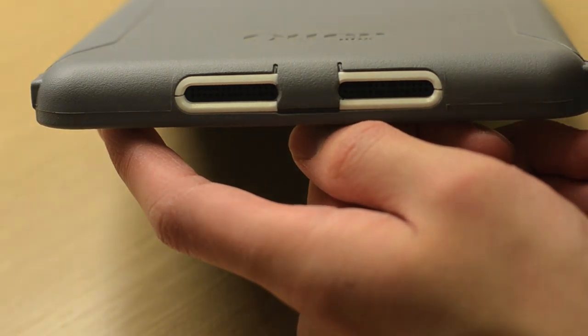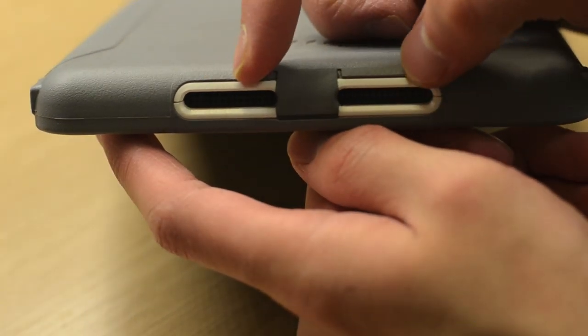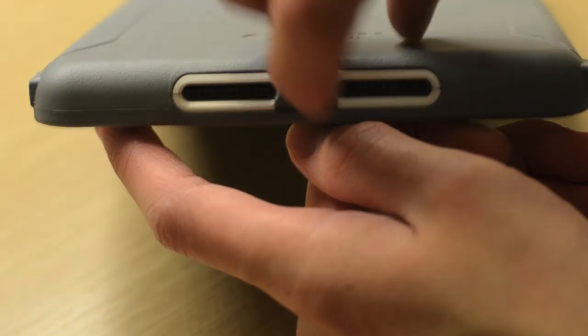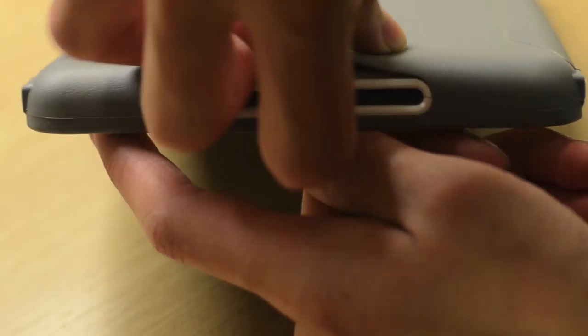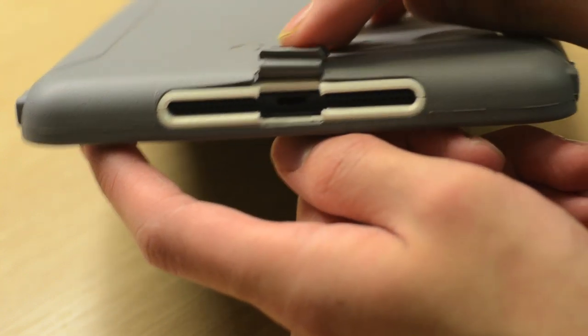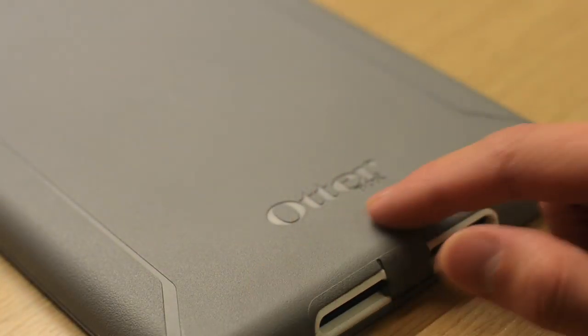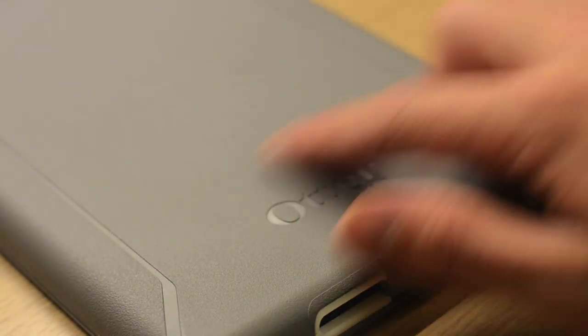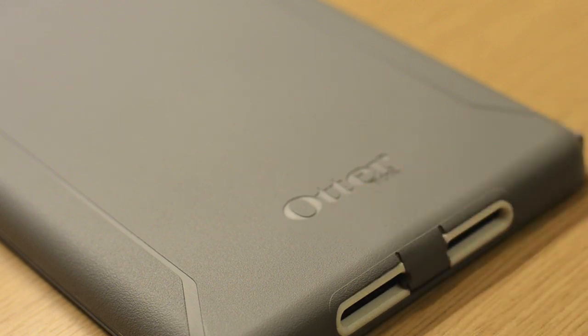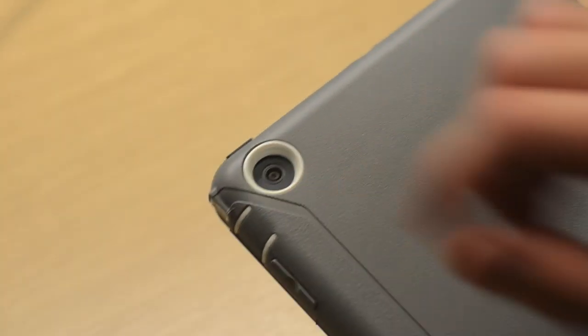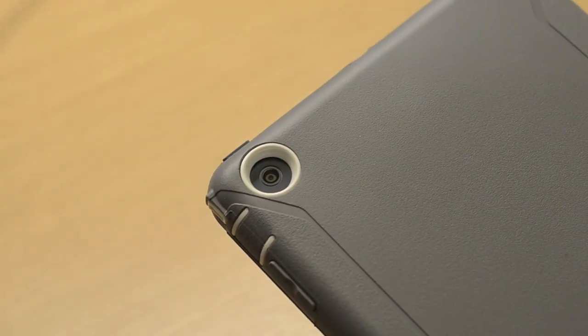On the bottom part of the case we have two large cutouts for the stereo speakers, as well as a large protective flap for the lightning port. On the back of the case we have the OtterBox logo engraved on the bottom part and a generous cutout for the iPad Mini camera.